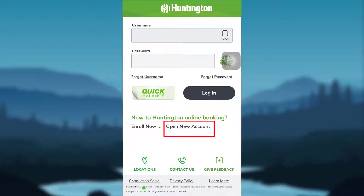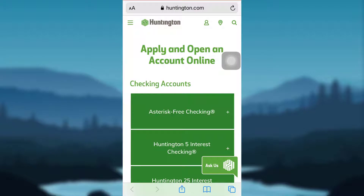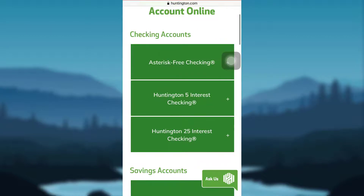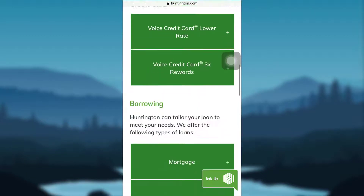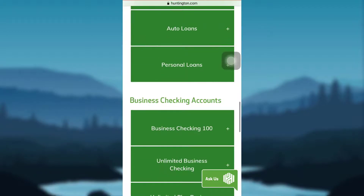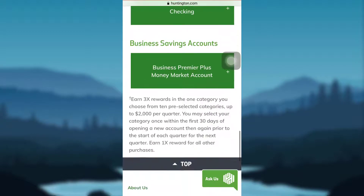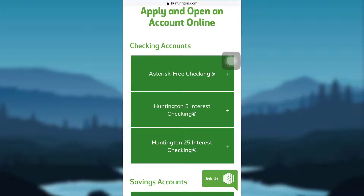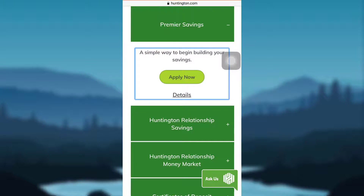I'll be tapping on Open New Account. You'll be provided with the options of the accounts that you can create, such as checking accounts, saving accounts, credit card, borrowing, business checking accounts, and business saving accounts. Tap on the type of account that you would like to create. I'll be tapping on Premier Saving Account, and after that tap on Apply Now.